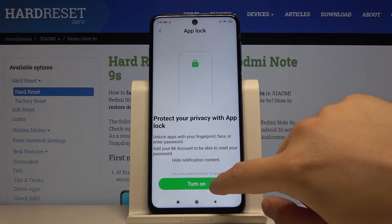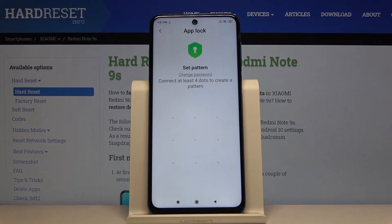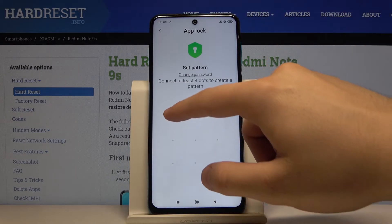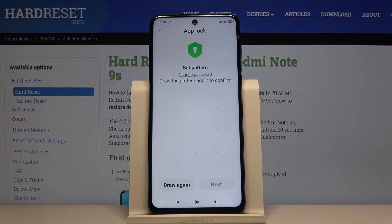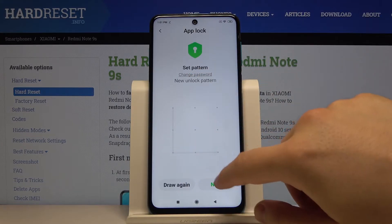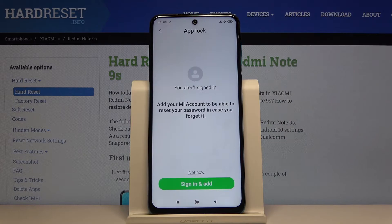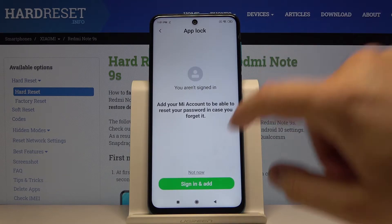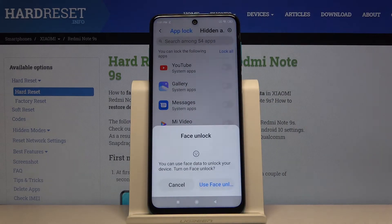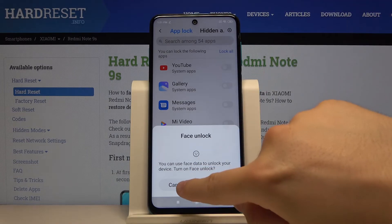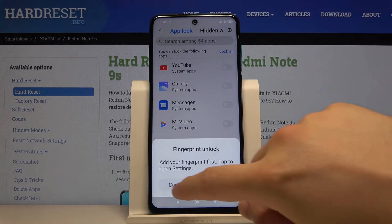Click on Turn On. Now we have to confirm with our lock method — in my case it is the pattern. Let's draw it two times, then click Next.